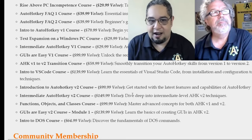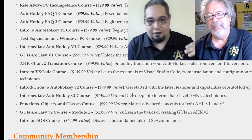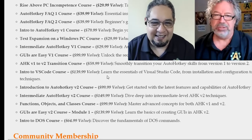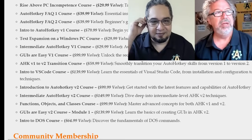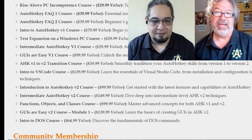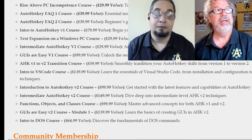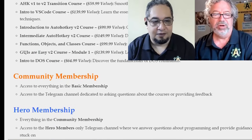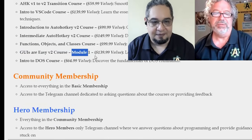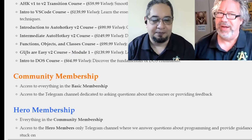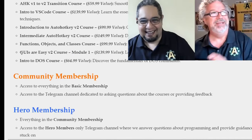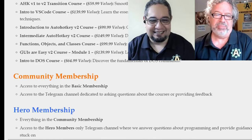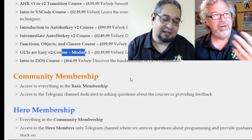So again, if you join now, you don't have to worry about paying for those new courses separately — it is already included. There are two others we're planning: we want to do an Excel automation course, and a follow-up to Intro to GUIs covering intermediate and more advanced GUI topics in V2. We won't do that one in V1 because GUIs are so much easier in V2. So we have a second module planned for more advanced intermediate GUI stuff.